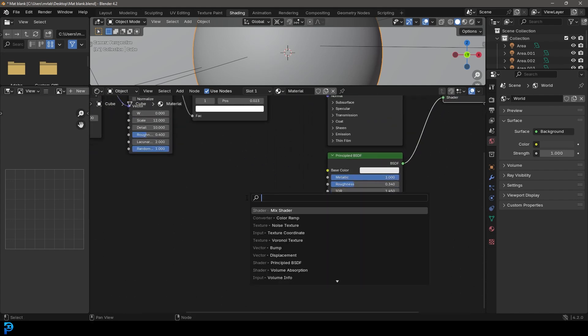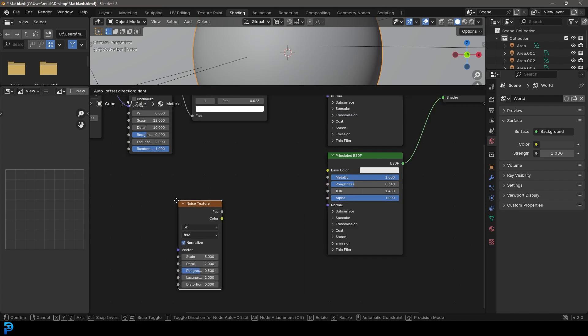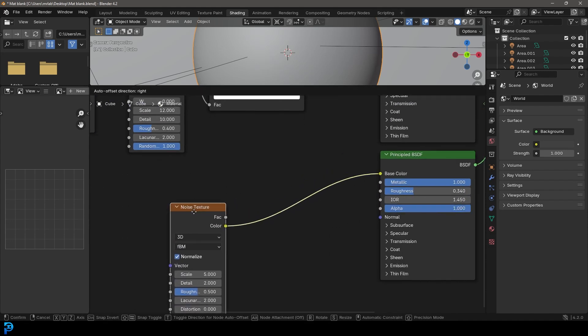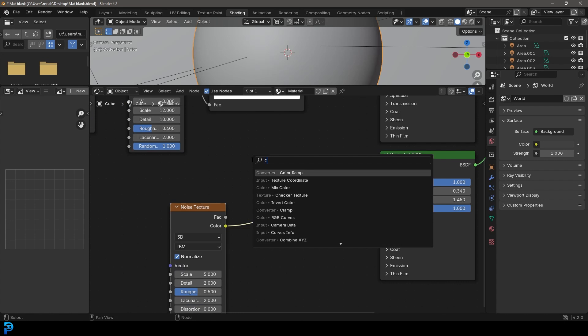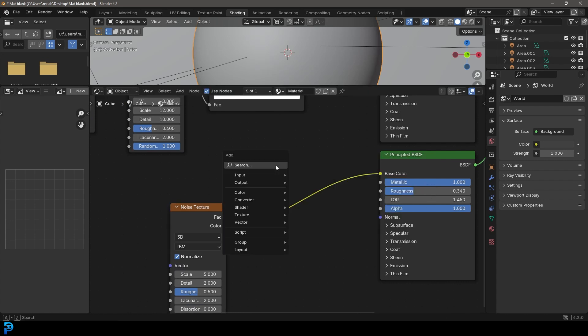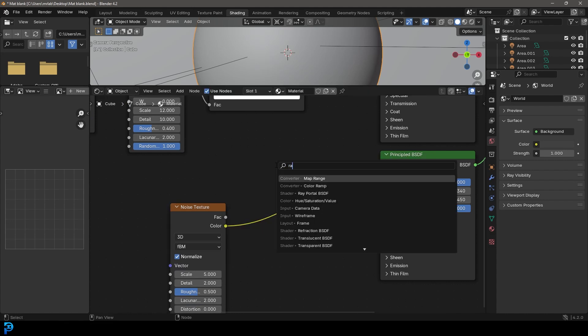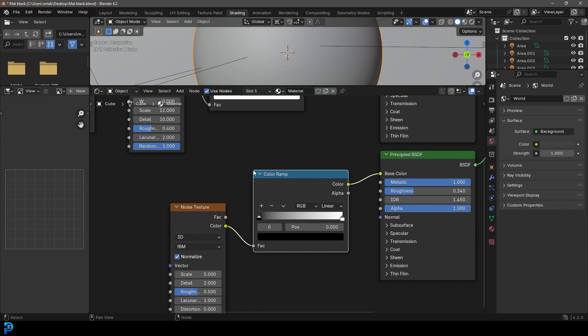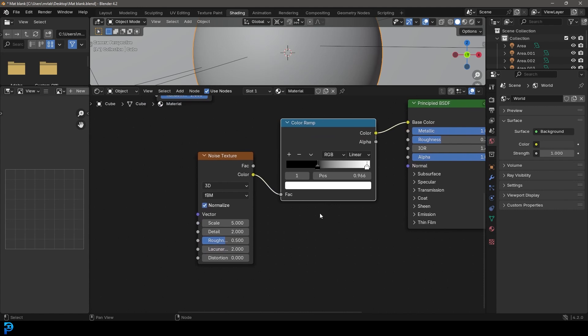Then we're going to go Shift A, search and just get a Noise Texture. Let's plug the color into the base color here. Shift A, search and get a Color Ramp. Place it on here. Then drag this black value up and this white value down a little bit.